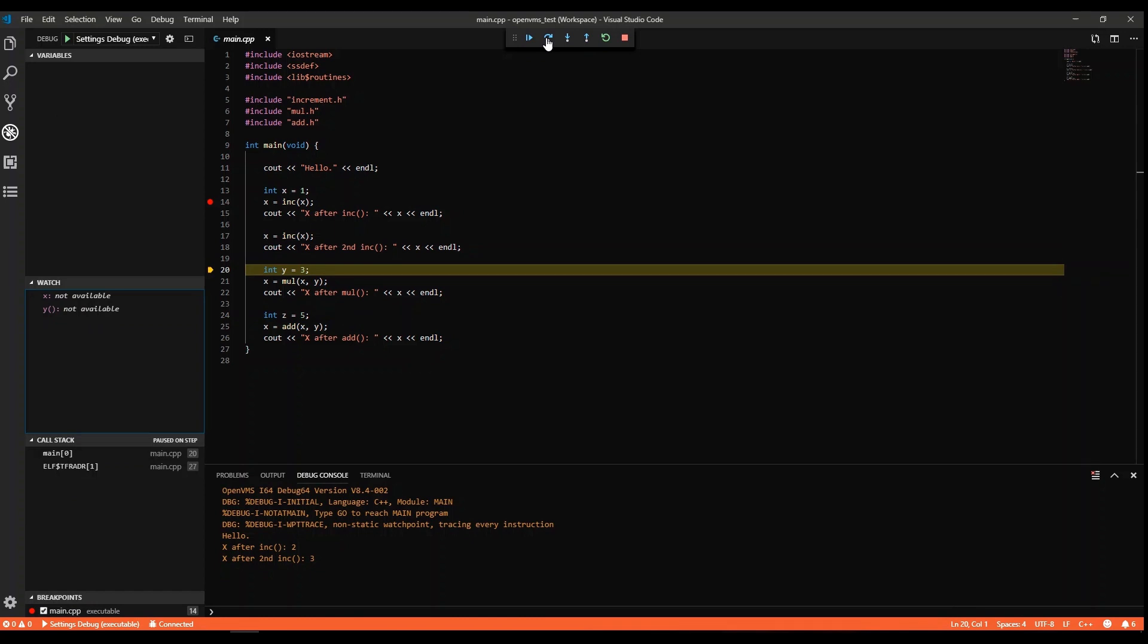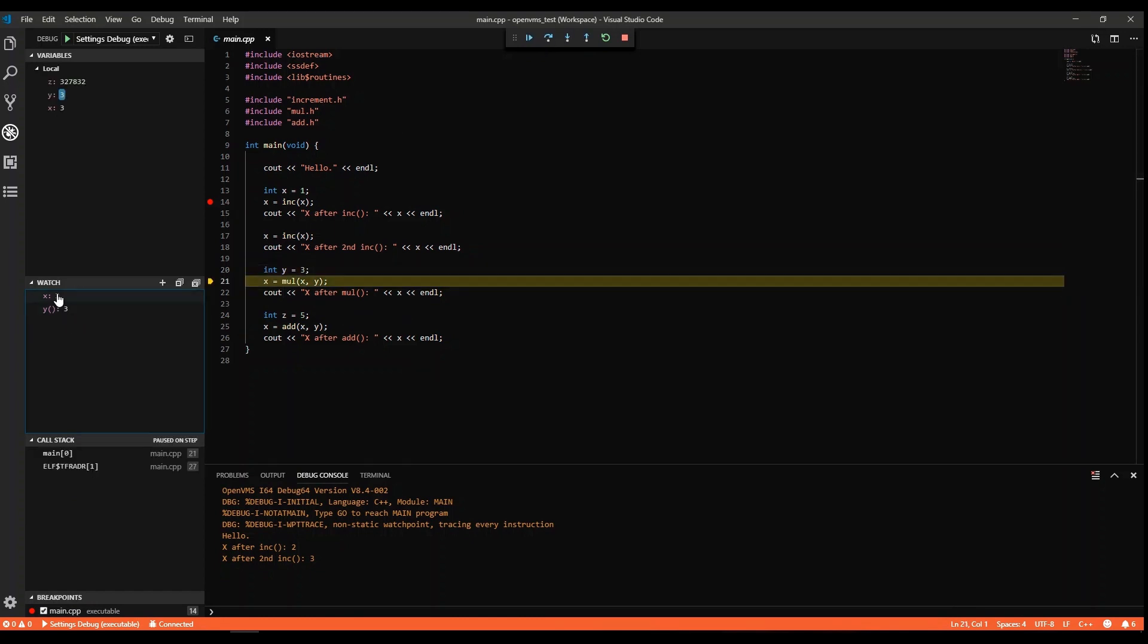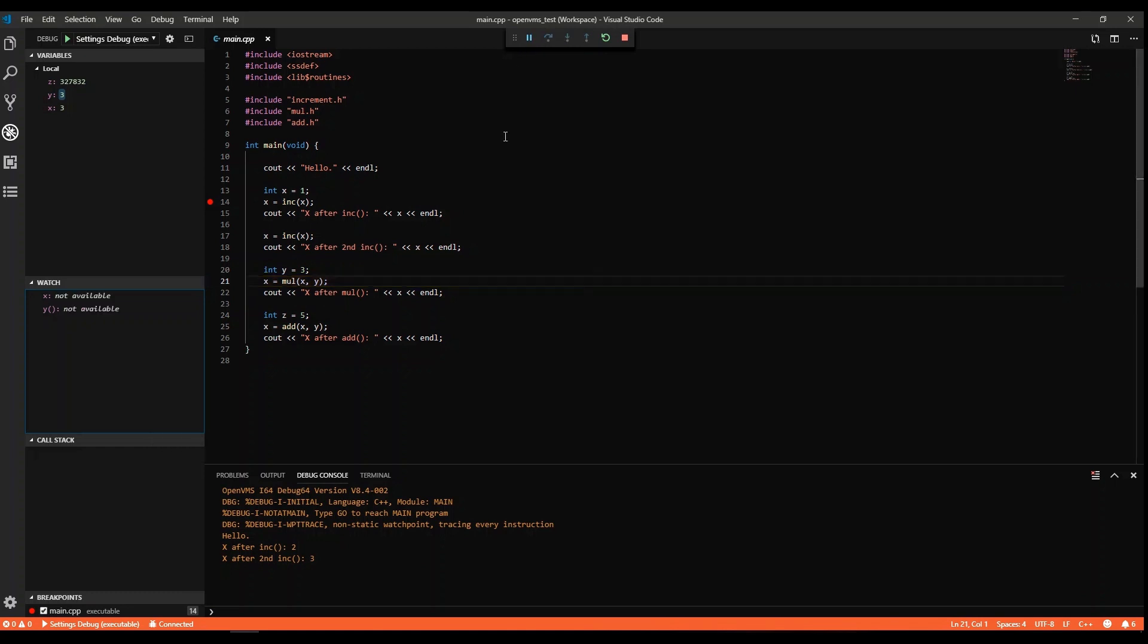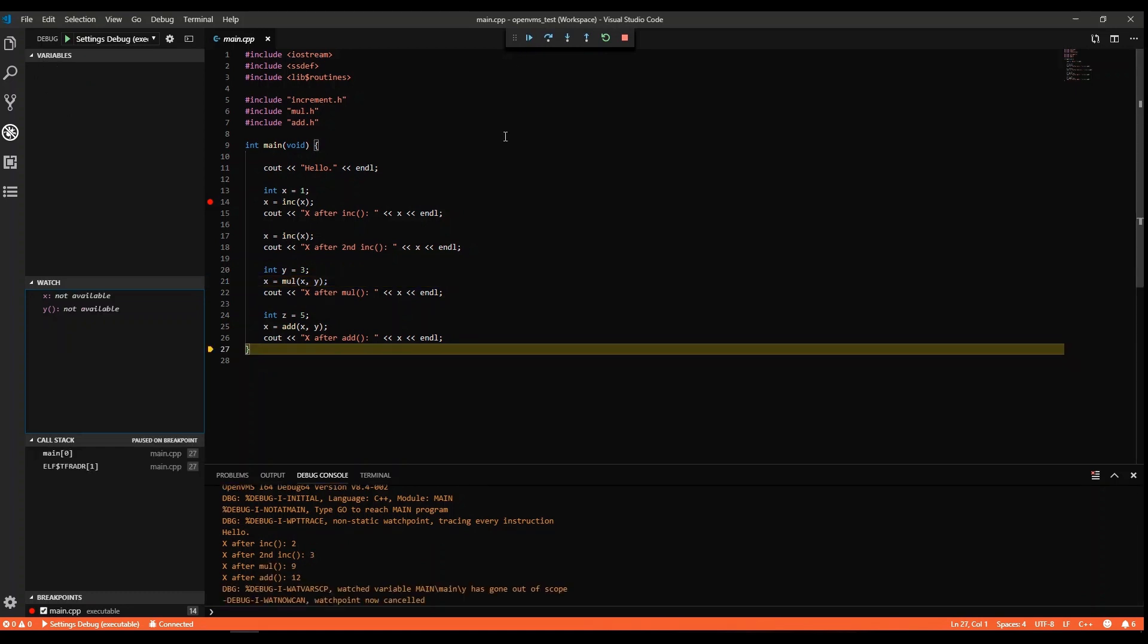We can end the debug session and continue working on the project, make fixes, add new features, rebuild, and run again.